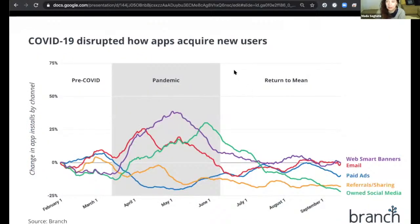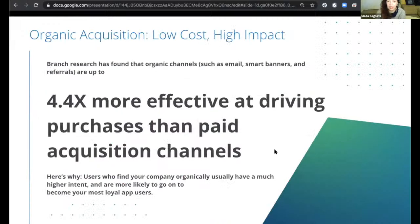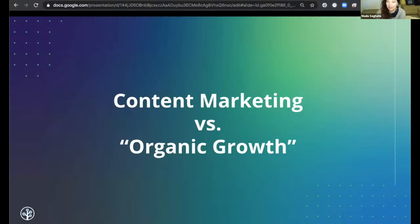When we think about COVID's impact on how apps acquire new users, we saw social media grow significantly. Looking at organic acquisition through our numbers and different apps, organic acquisition is actually 4.4x more effective at driving purchases than paid acquisition channels. We have a poll asking how much you're focusing on organic during this time — we'd love to hear from participants. With that, I'm going to stop sharing and let Kevin start the deep dive on organic growth topics.